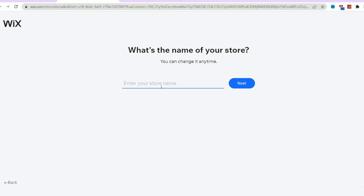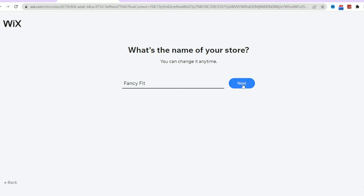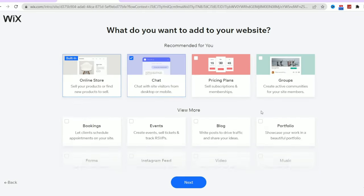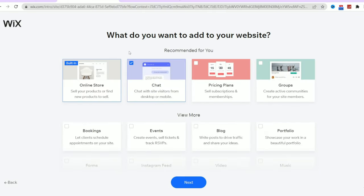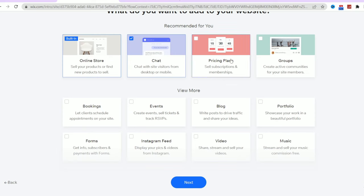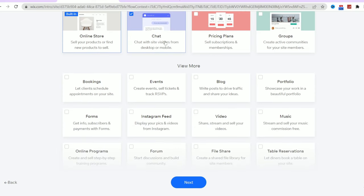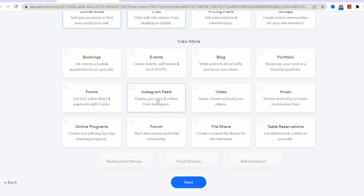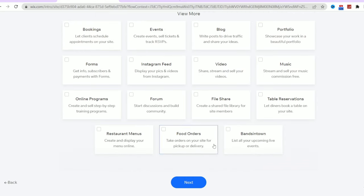Now, you'll be asked about the name of your business. For the sake of this video, I will call it Fancy Fit and click next. Great! Once you've chosen your business type, you'll be directed to a page where you can add various add-ons to your website. To keep things simple, let's start with the basics. We'll add an online store and chat options.